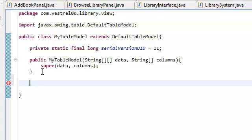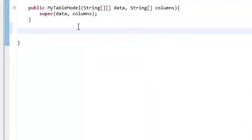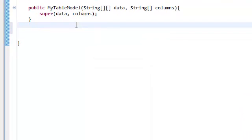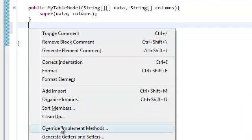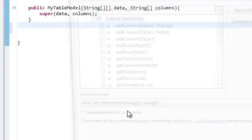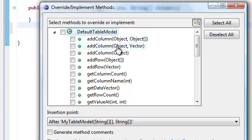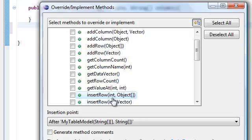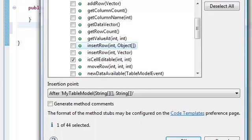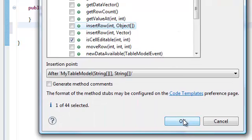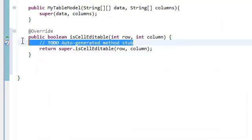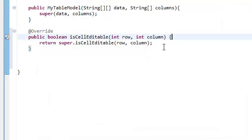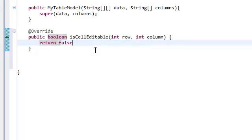Now let's actually change the thing that we need to change. So what we're going to do is press Alt-Shift-S and override implement methods. And on this default table model, we need to override isCellEditable. So press I, it should take you here. IsCellEditable. And all we need to do is return false. That's really it.